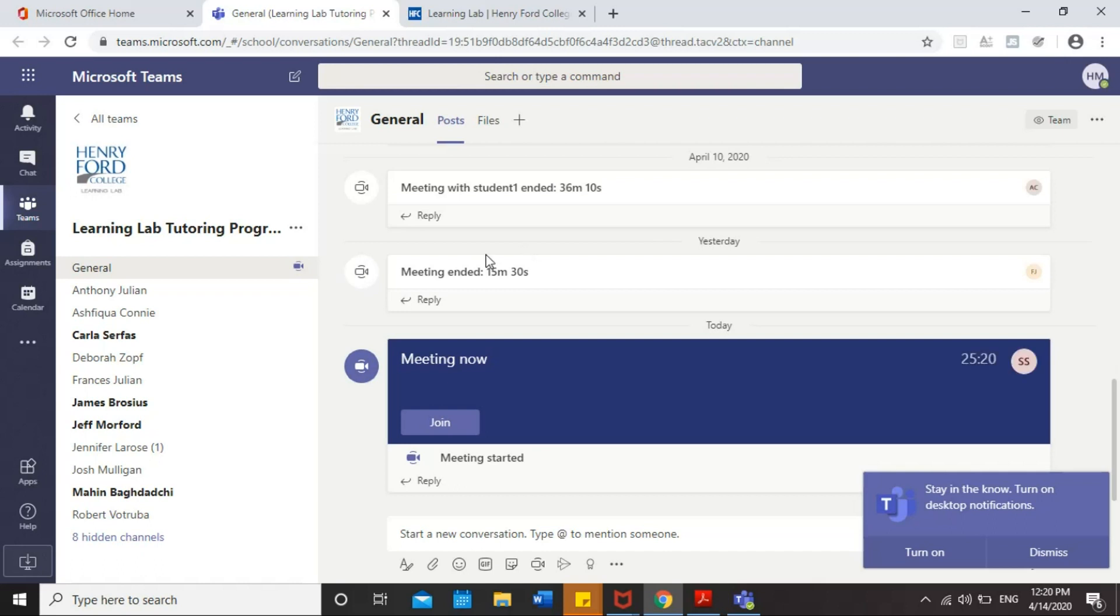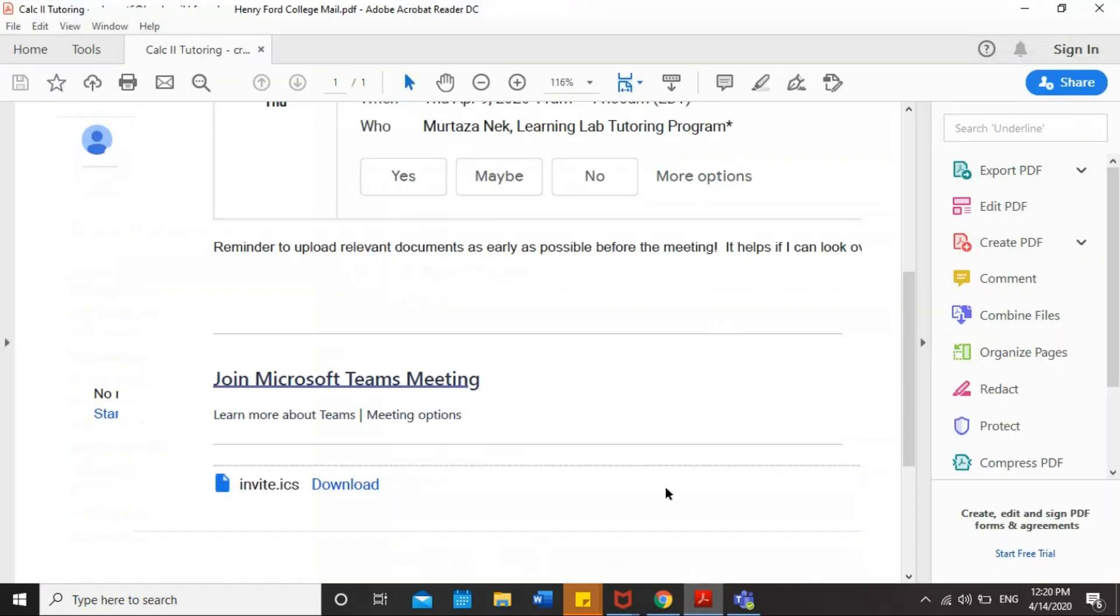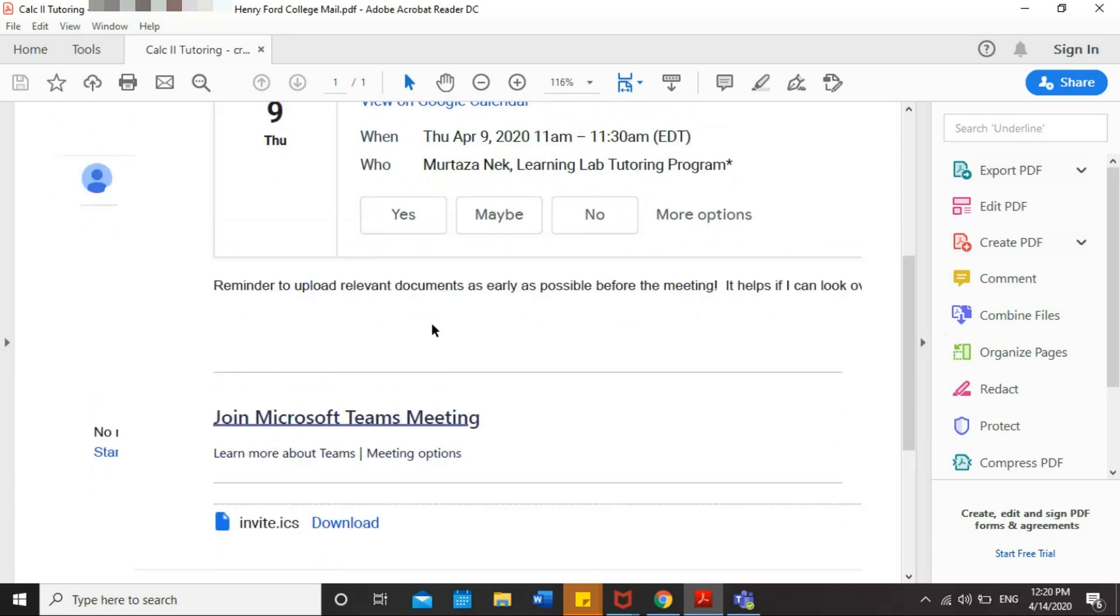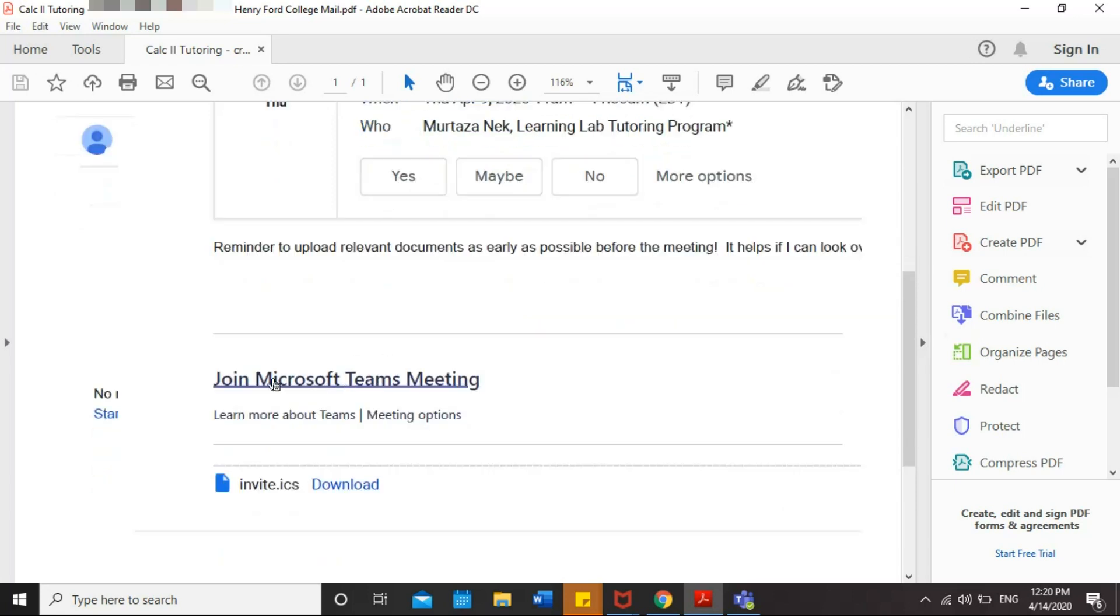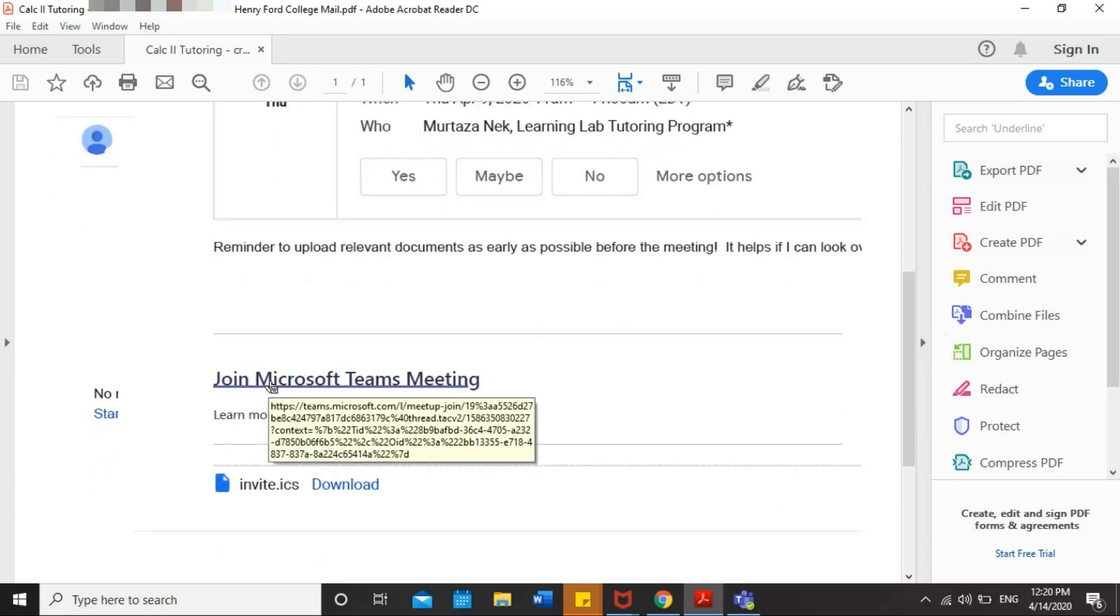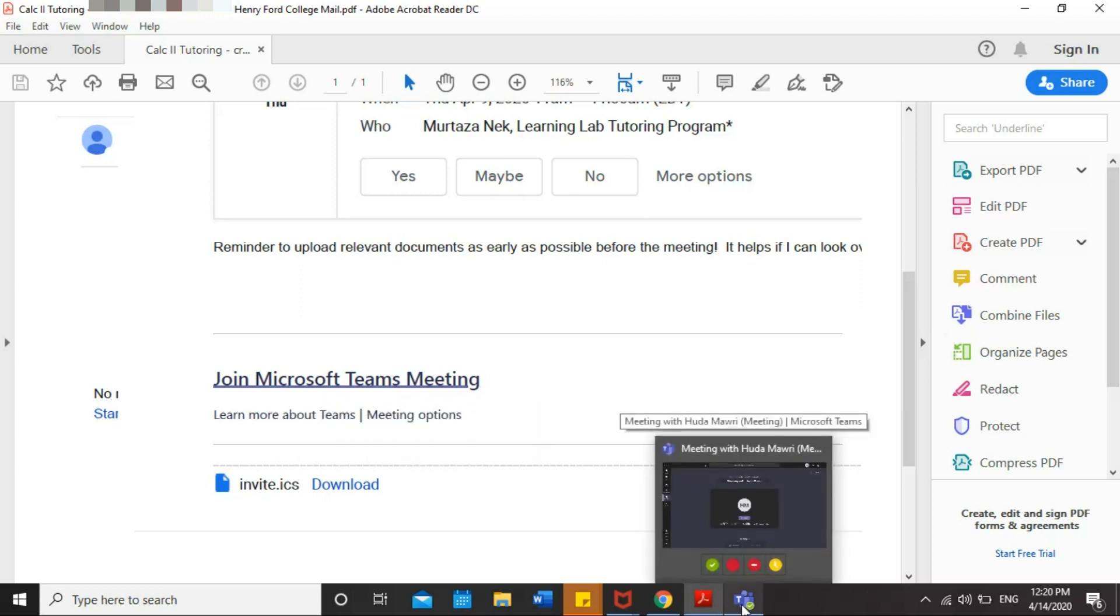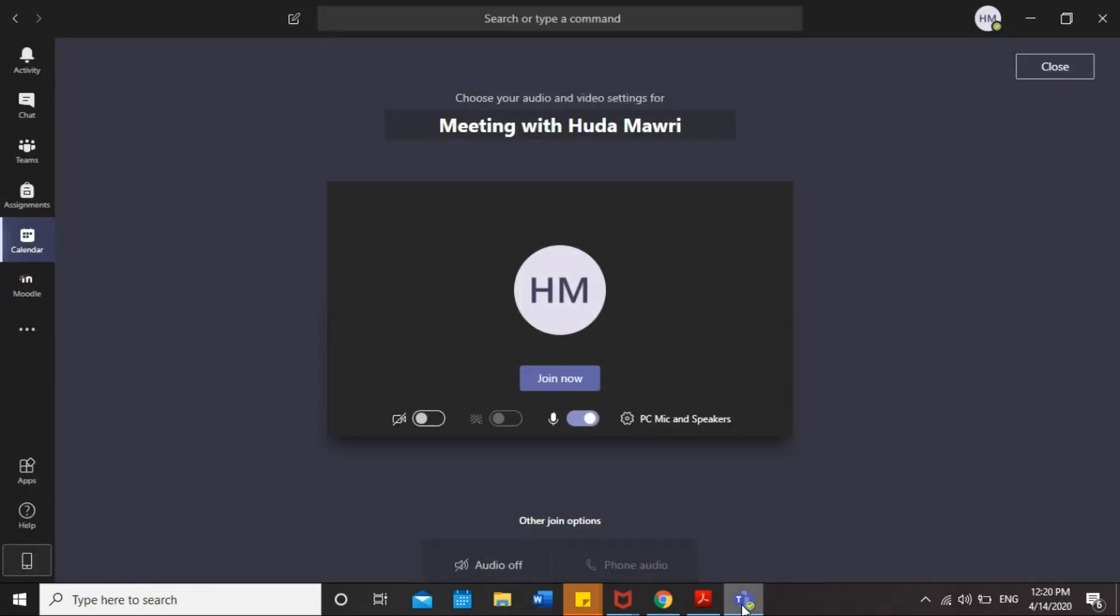After you log in to Teams, you're going to receive an invitation email from your tutors asking you to join the meeting. This is the email that you will receive from your tutor. It's a confirmation email, and you will see this link, Join Microsoft Teams meeting. You will click on this link, and it's going to take you back to Teams. And you will see this screen asking you to join the meeting.